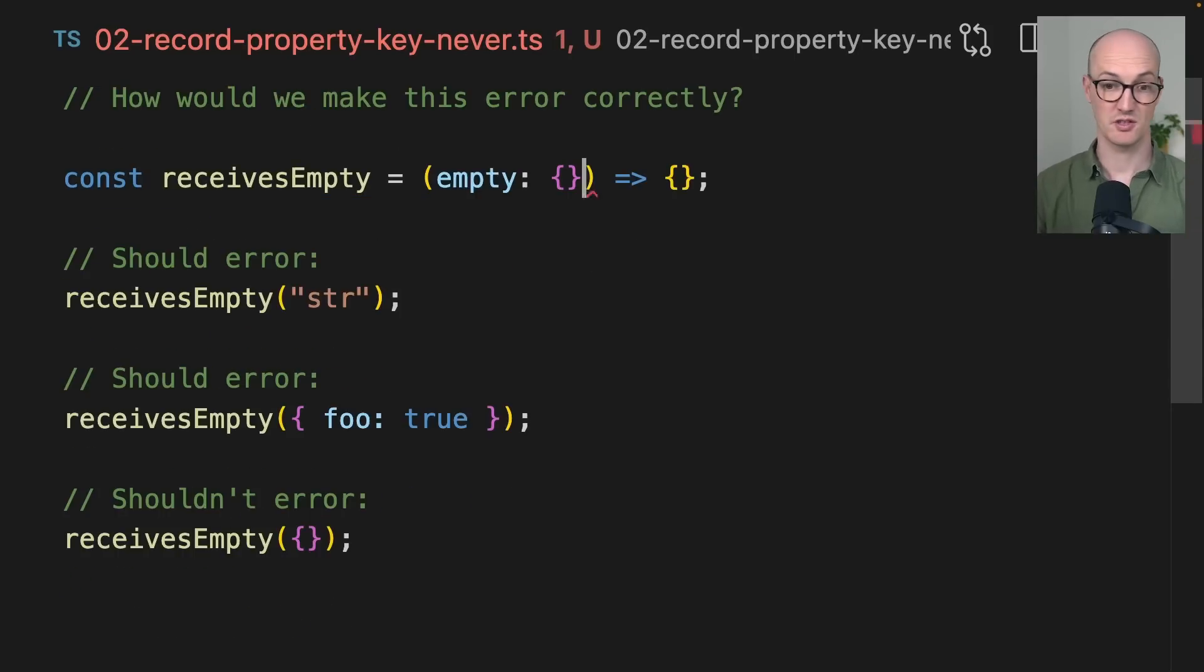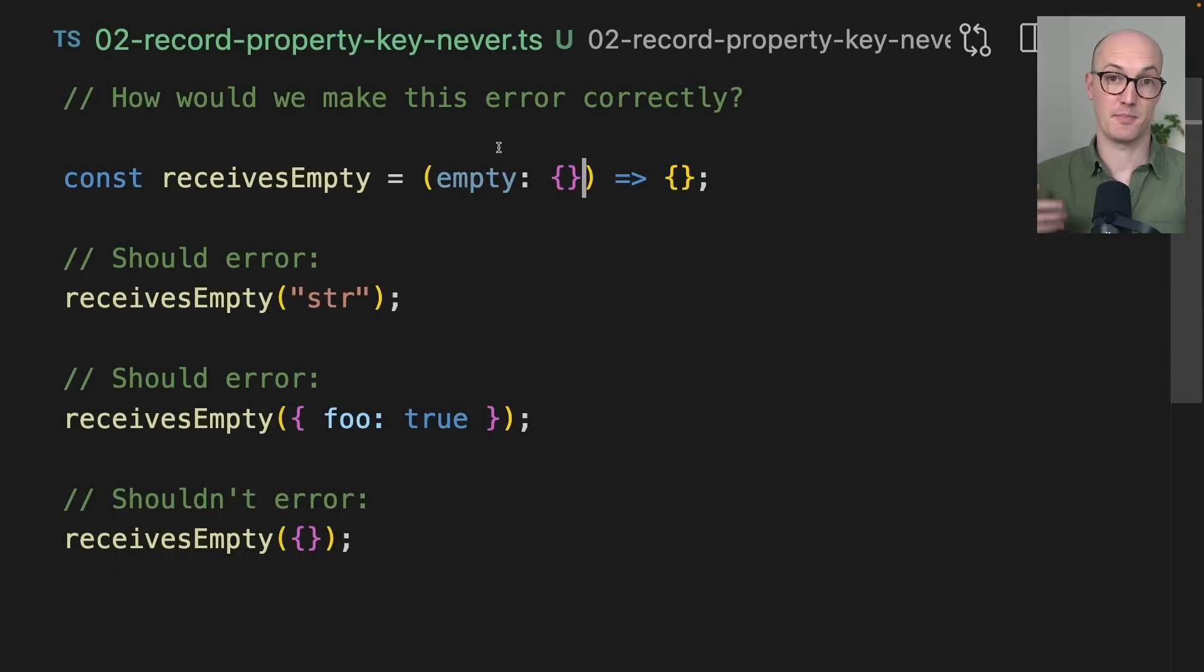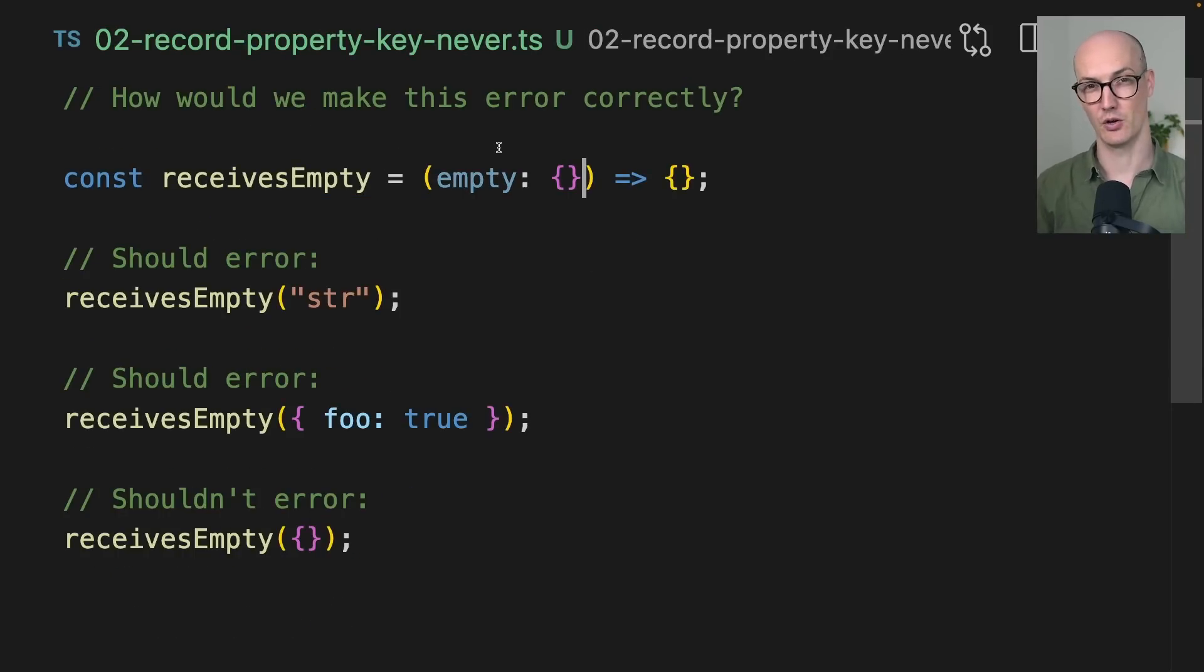Whereas with this, it will just let us pass in any value that's not null or undefined. The best way to explain this weird type is with a thought experiment.